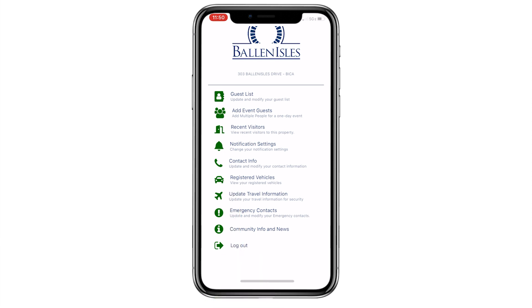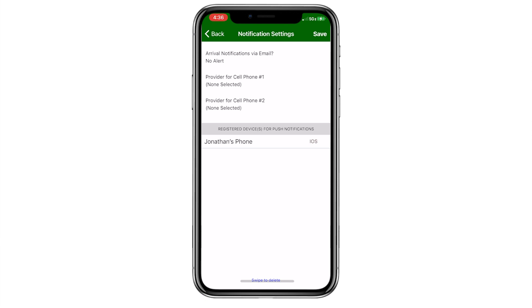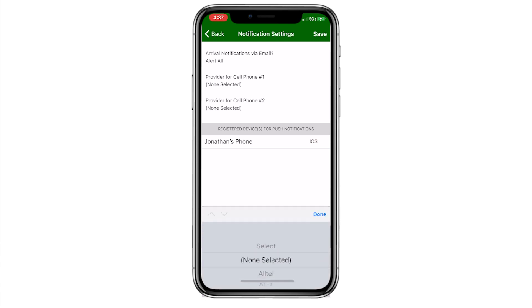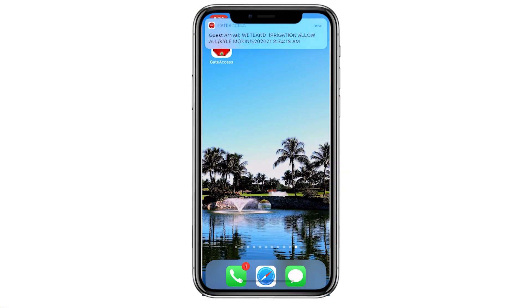One of the nicest features on the home page is the Notification Settings. This can generate various types of alerts when your guests or vendors have reached the Ballenisles gate. To receive an email alert, scroll to Alert All, or choose No Alerts if an email alert is unwanted. To receive a text message upon guest arrival, scroll to the name of your cell phone provider. Most importantly, any phone that has logged into the app using your identification information will receive a push notification immediately on the home screen.